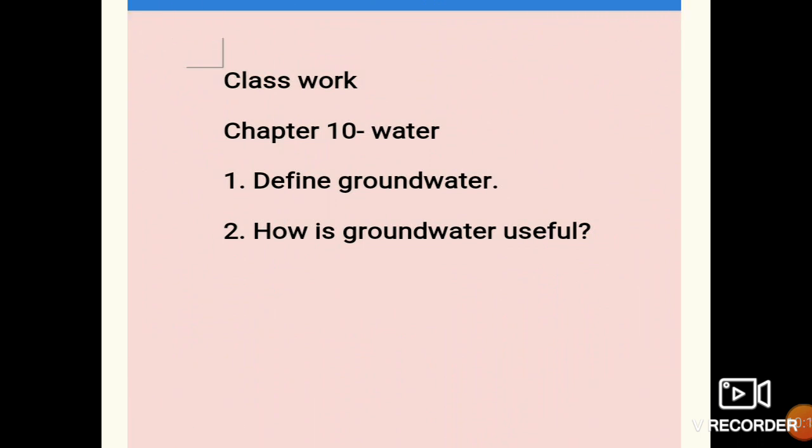Now let us come to classwork. I hope you understood these two topics — rain and snow as natural sources of water. The first classwork question is: define groundwater. You have to write what groundwater is — a part of rainwater that goes underground is known as groundwater. The second question is: how is groundwater useful? Write one or two points and show me during the period.